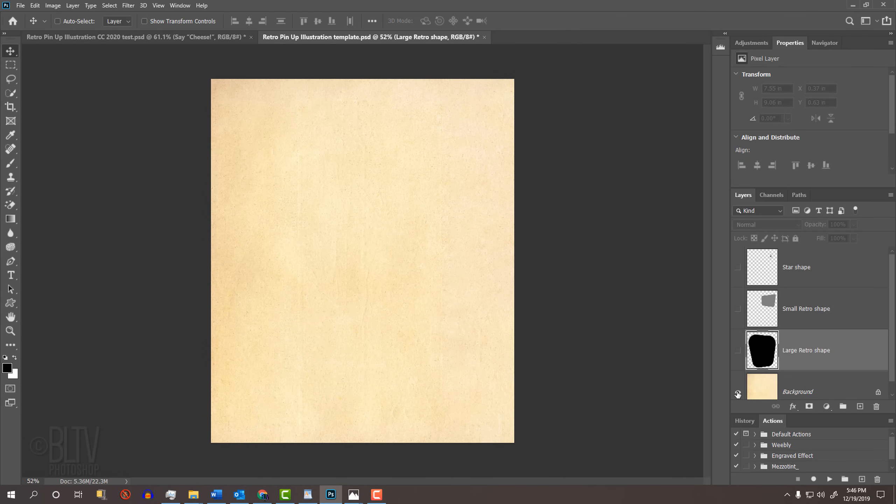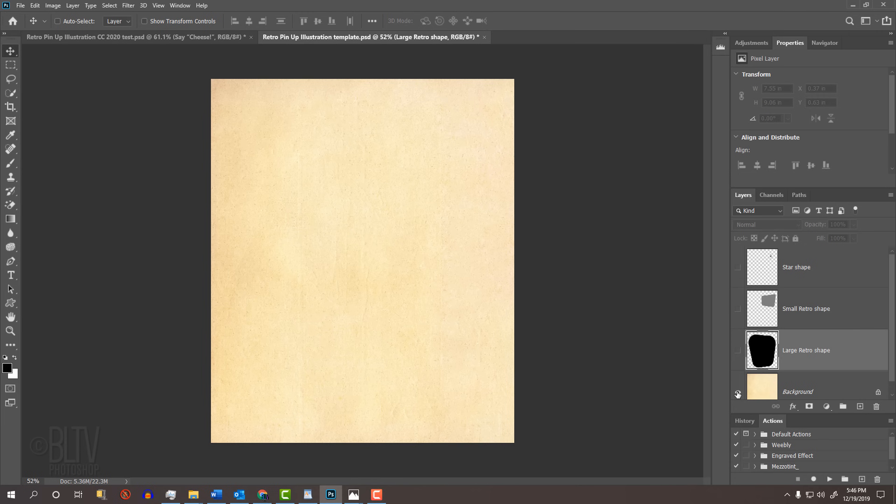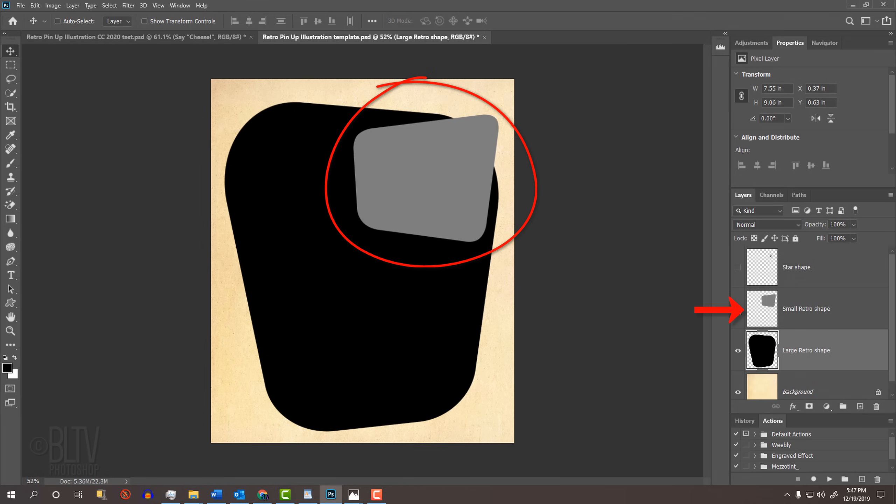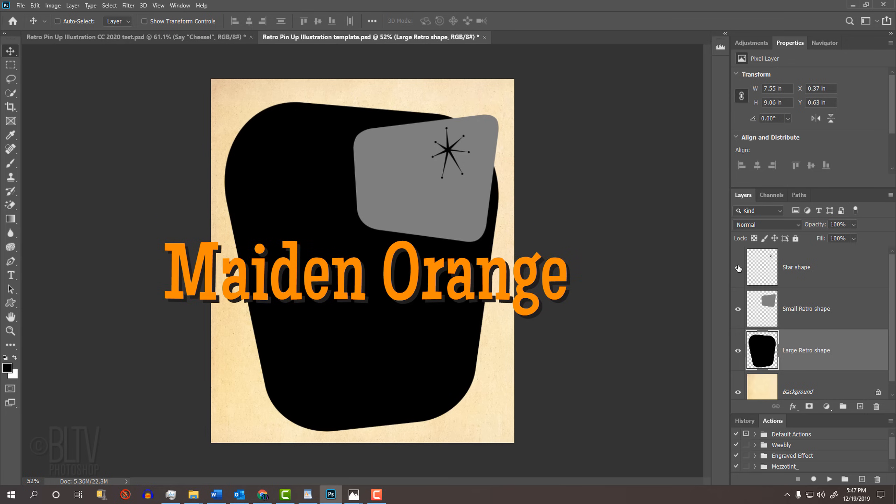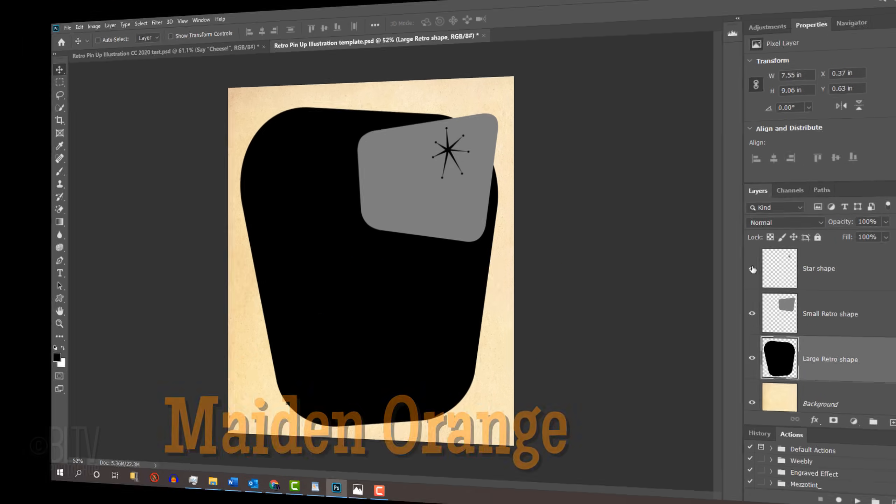I provided a Photoshop template that you can download so you can follow along. Its link is in my video's description below or in my project files. It includes an aged paper texture background, a large shape, a smaller shape, and a retro starburst. I also included a retro font called Maiden Orange in case you'd like to use it.